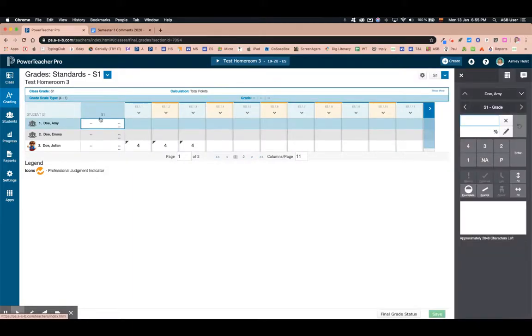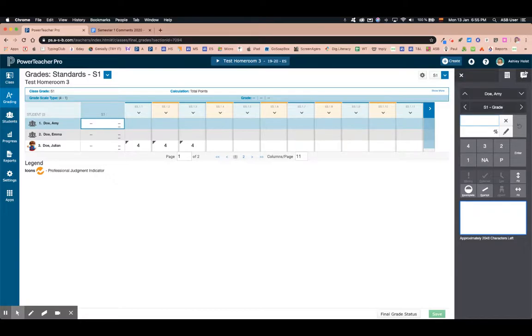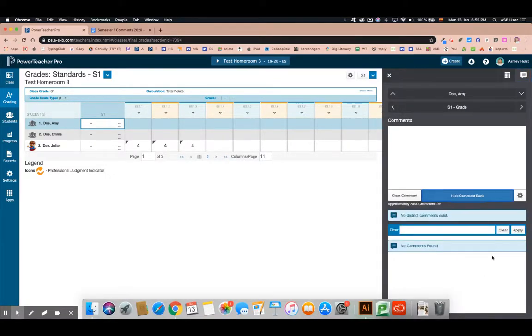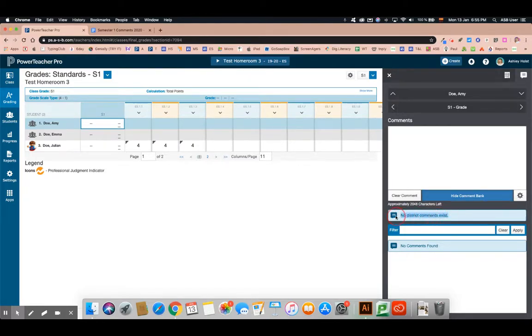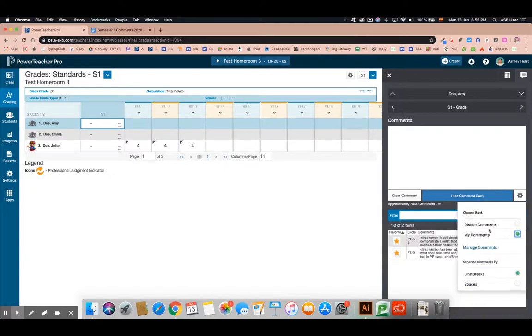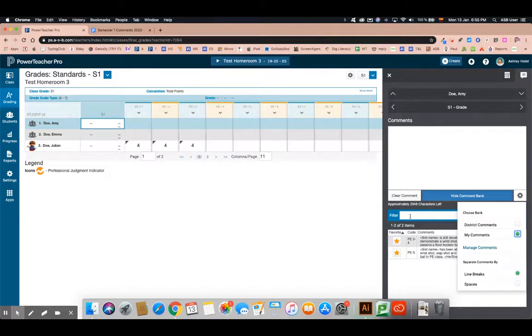As soon as I click here in the S1 column I have a little box where I could enter a comment. I can make it larger up here on the right-hand side and then I can select show comment bank. There are no district comments but I made some personalized ones. On this gear I'm going to click on my comments, the ones I made, and now I can see them listed.